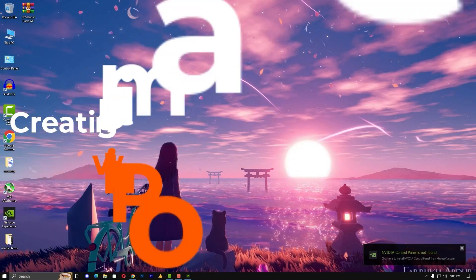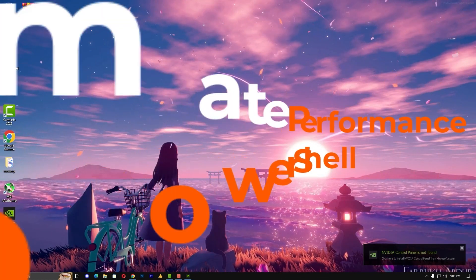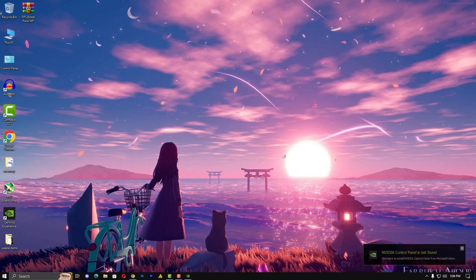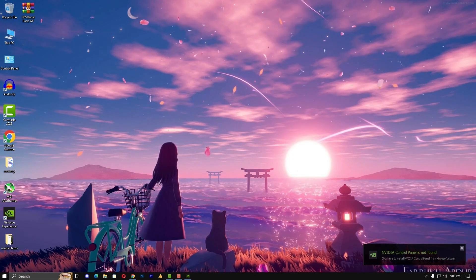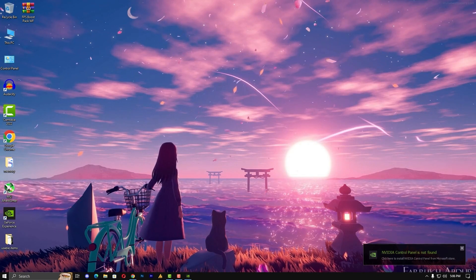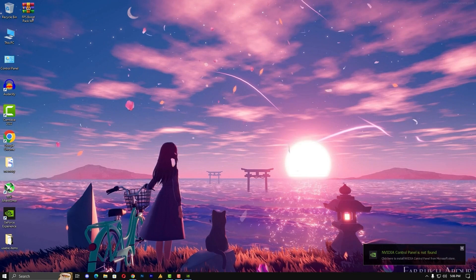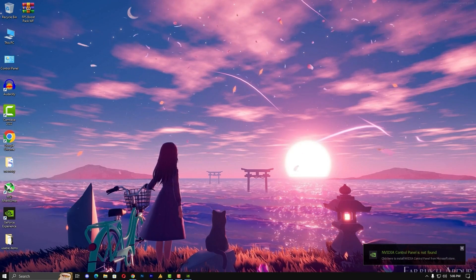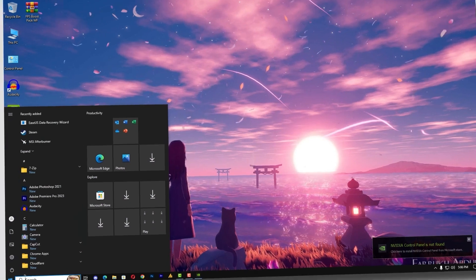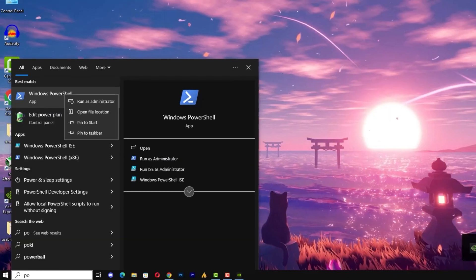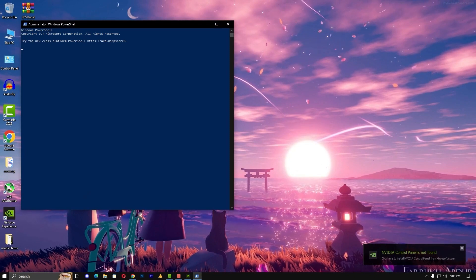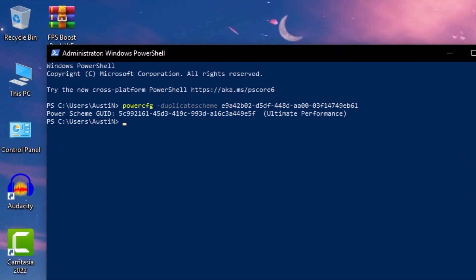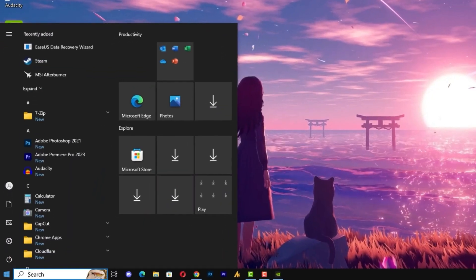Now another feature, creating ultimate performance with PowerShell. Brace yourselves for the commands that change the game, and I'll put that command in the description to create an ultimate performance power plan. Simply you need to click on the Windows icon, then type here PowerShell and run as administrator. Once you launch this, just paste here the command and it will create ultimate performance for you. Just hit enter and then close it.